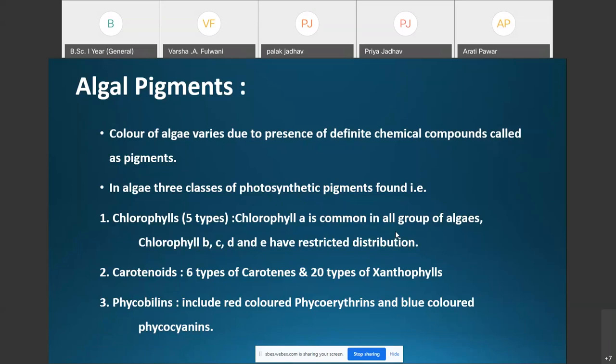About six types of carotenoids and 20 types of xanthophylls are reported from algae. A particular type of pigment called phycobillins is reported only from algae, including red-colored phycoerythrins and blue-colored phycocyanins.